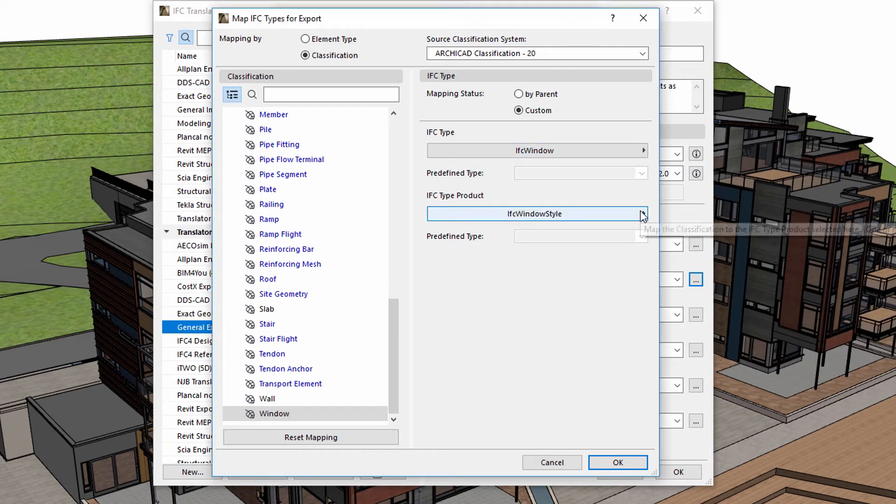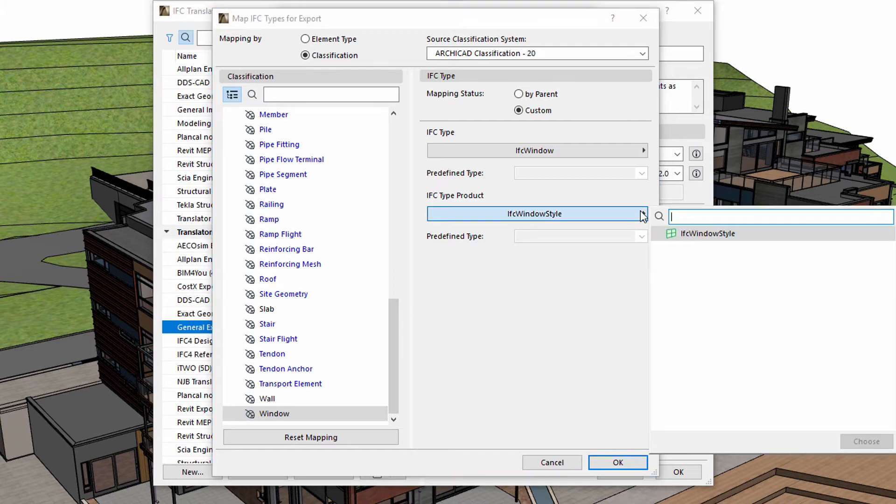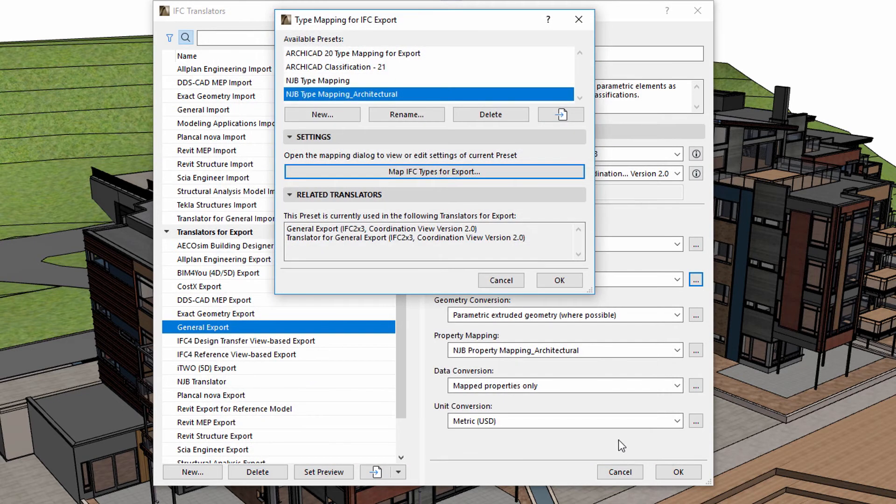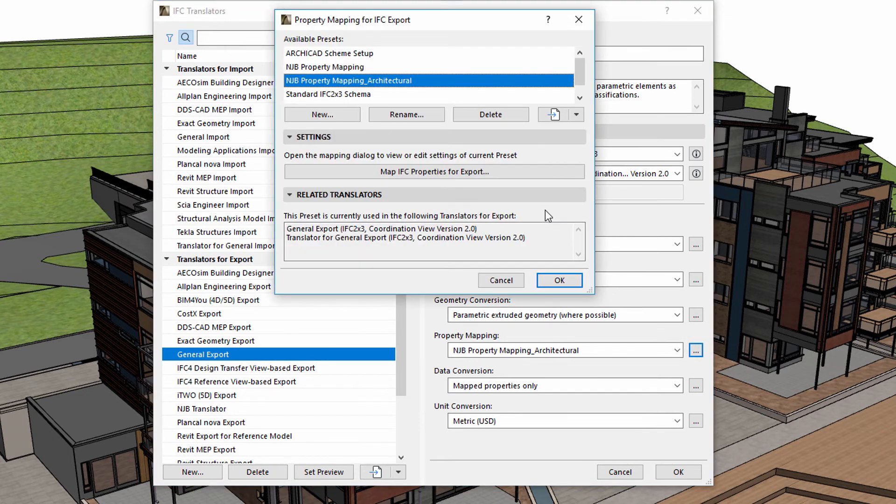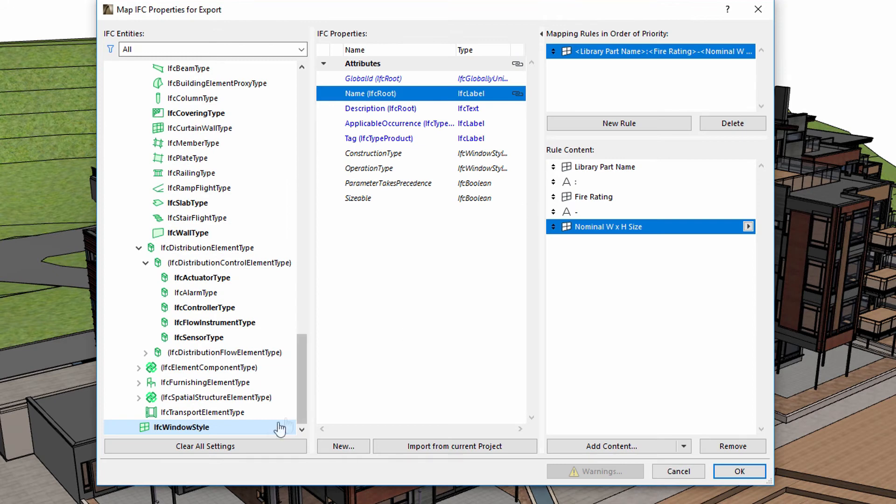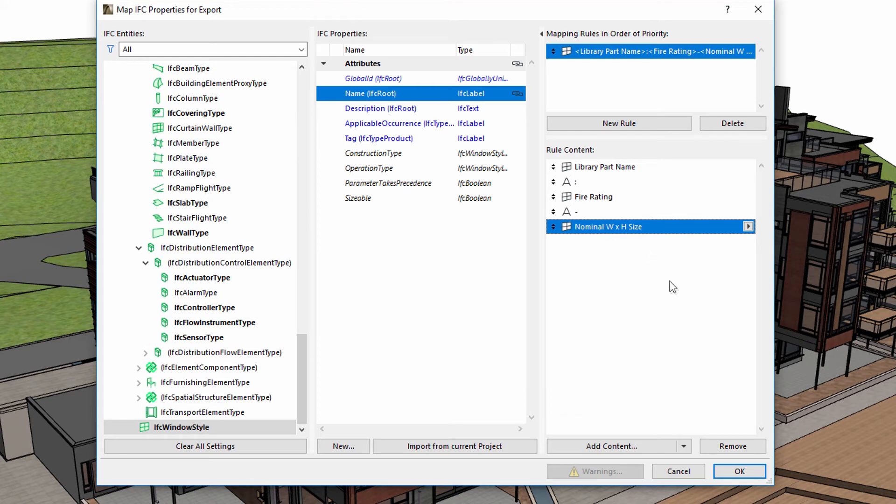Now let's see how to add window dimensions and fire rating information to the exported IFC file. This can be edited in the Property Mapping preset of the translator. Here is the existing NJB Property Mapping Architectural Property Mapping. Let's use the Map IFC Properties for Export option. Let's select the IFC window style. You can see that Mapping Rule has been added to the name of the window. Let's check out the Rule content. Three different types of information have been inserted here using separators.